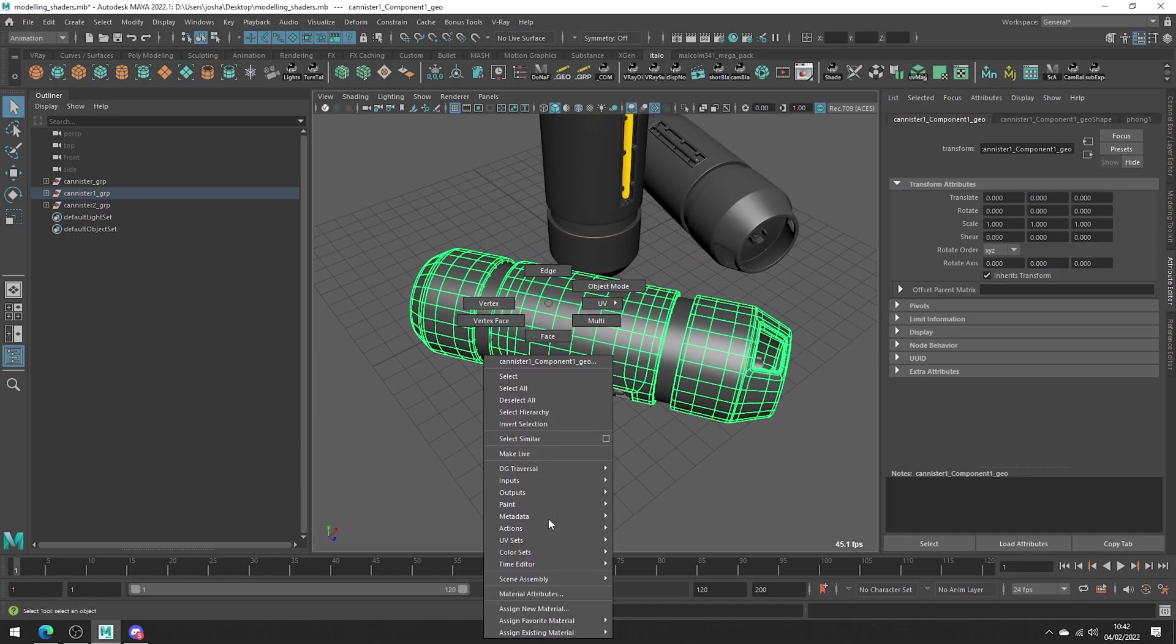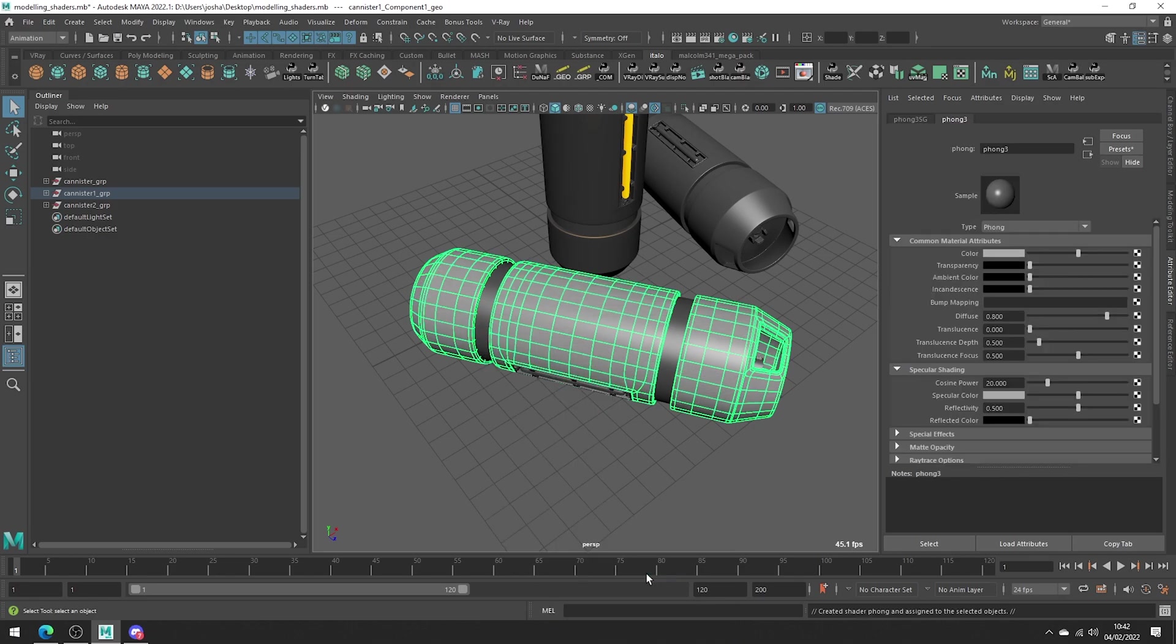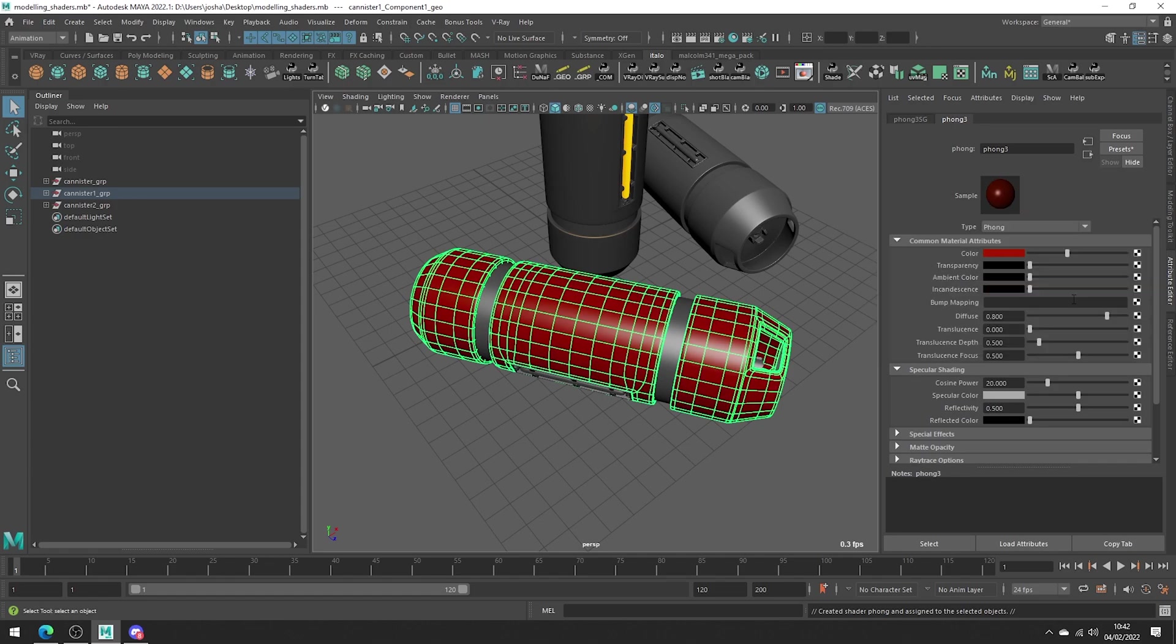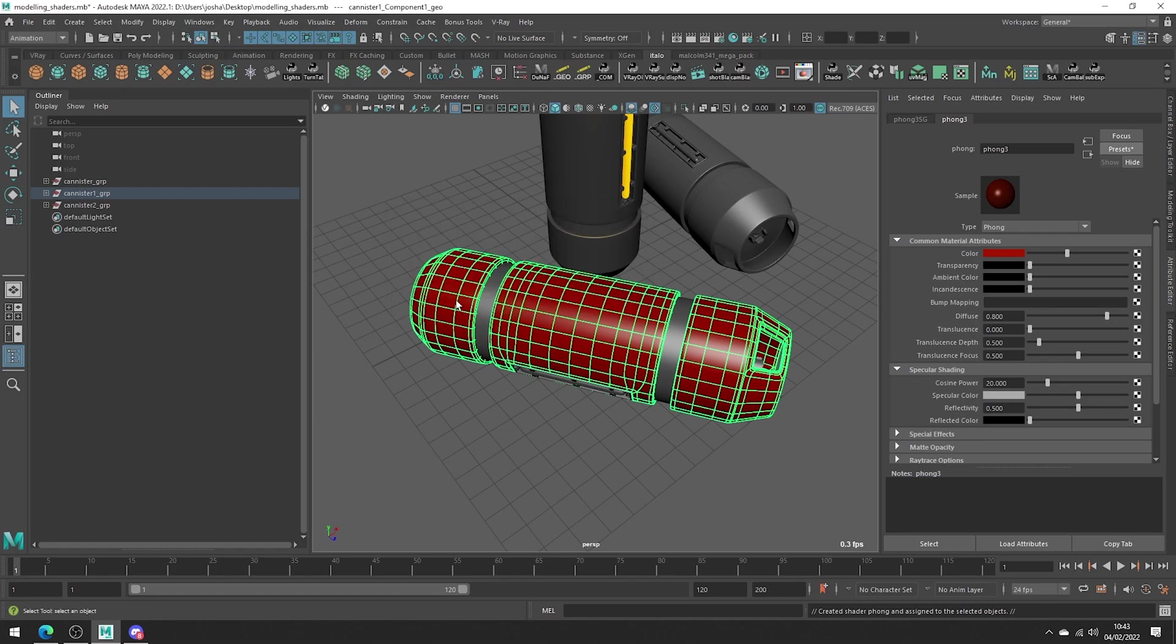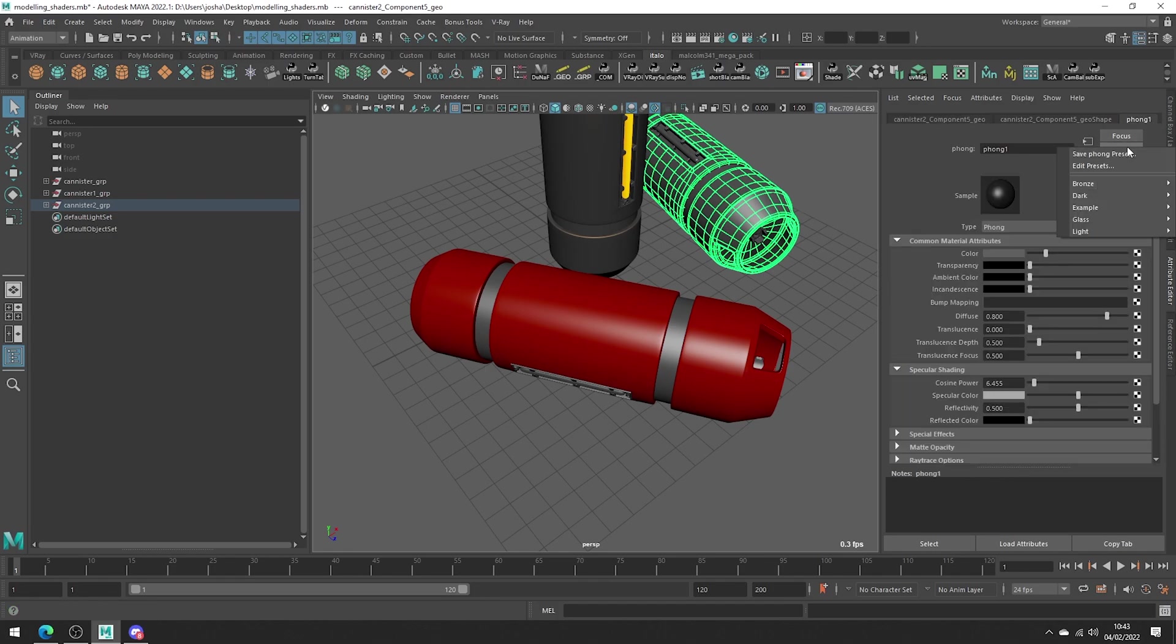Just go ahead and create a shader. I will just make a Phong. Literally make it however you want. I'm just going to adjust the color. Once you've done that, head up to Presets, Save Phong Preset, and now you can apply it like we have been before, like so.